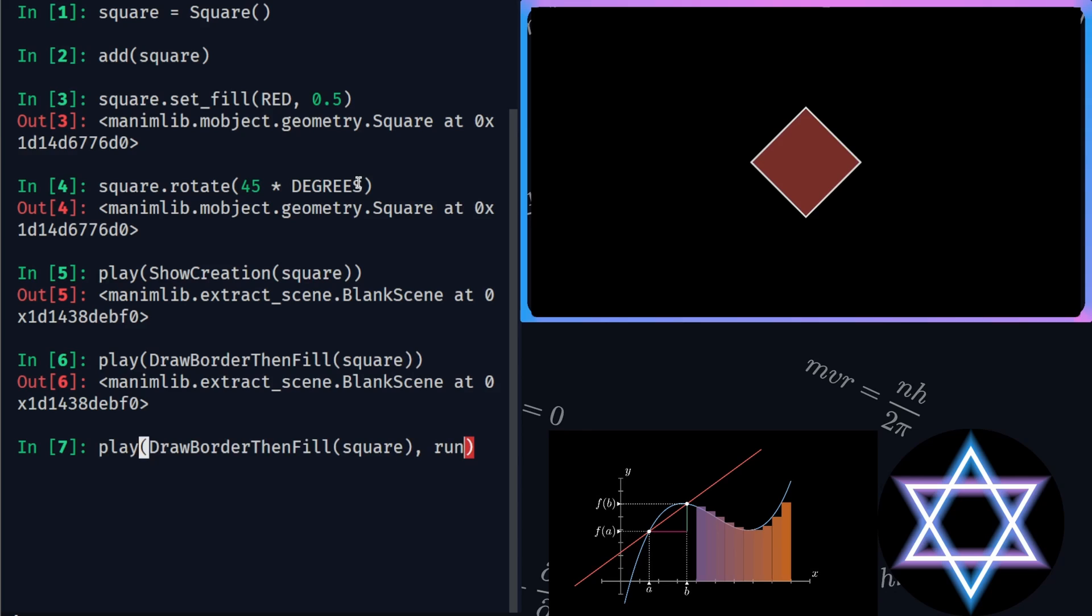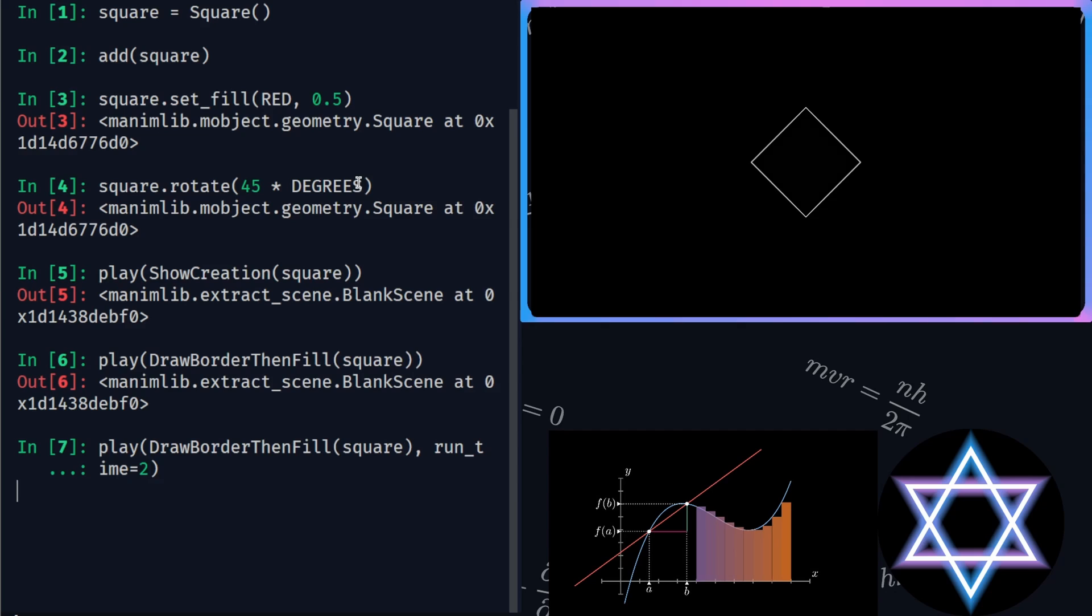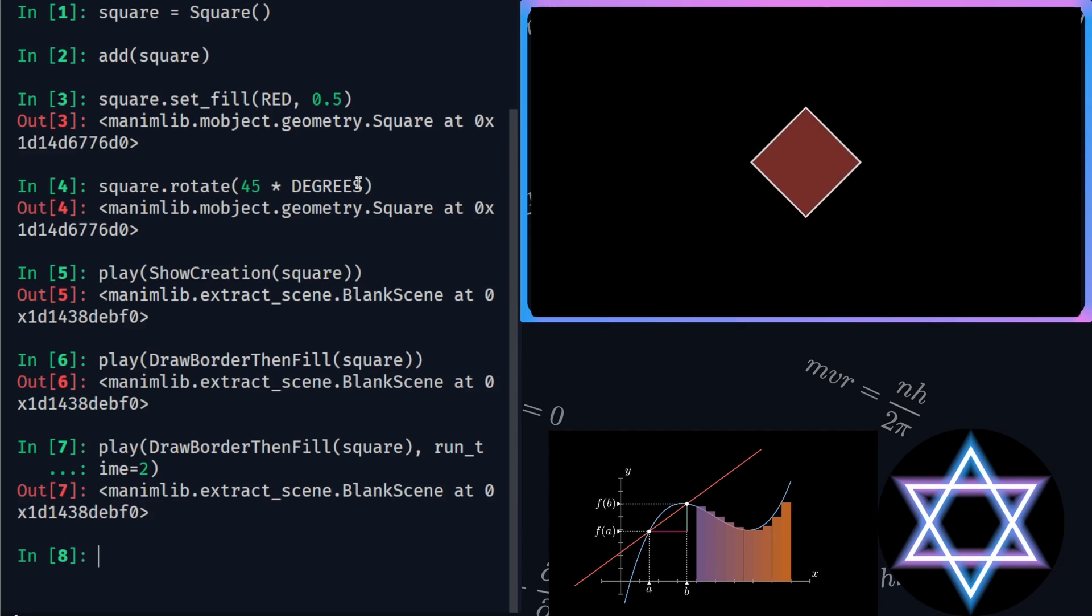There is also one more parameter that I want to play around with: runtime. This tells Manim how much time an animation would take to complete. The default time is set to 1 second. Now, if I give 2 seconds to runtime, the animation would obviously take longer time to complete.